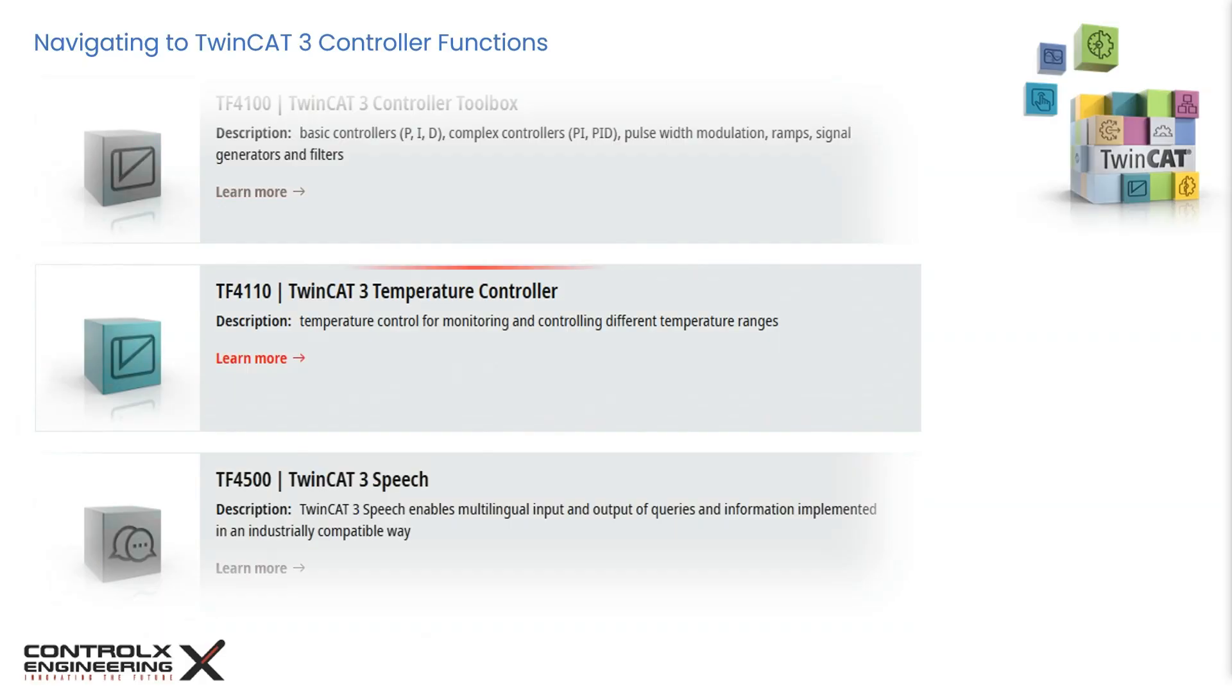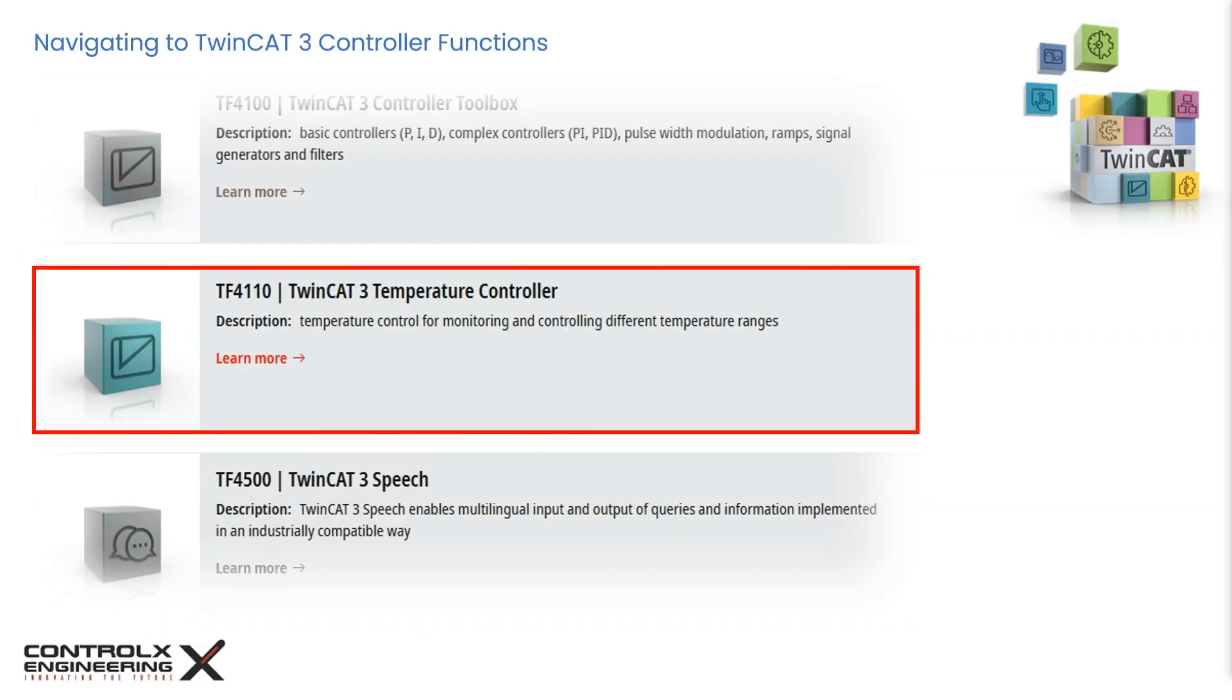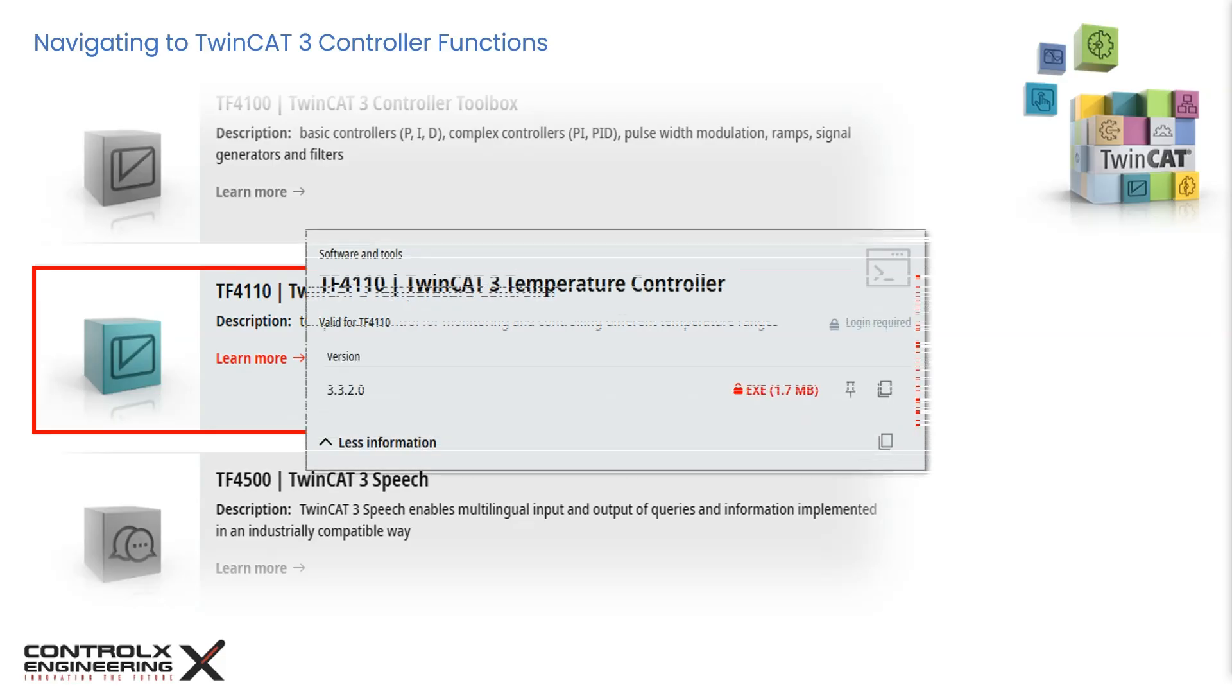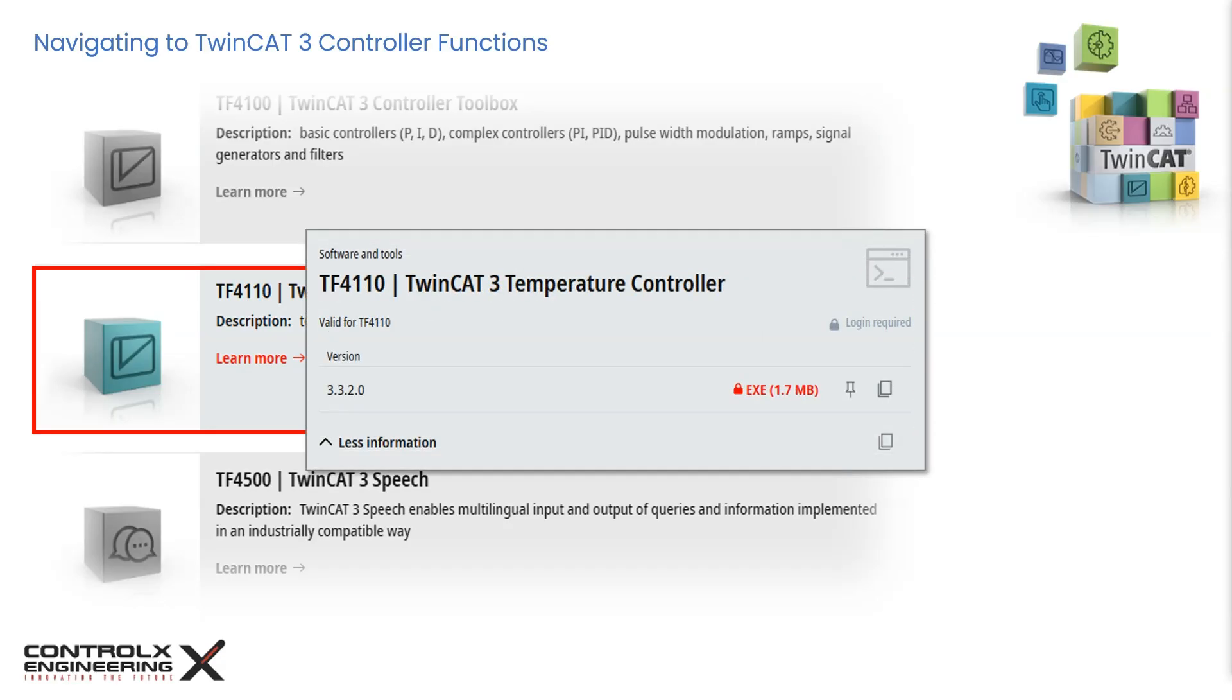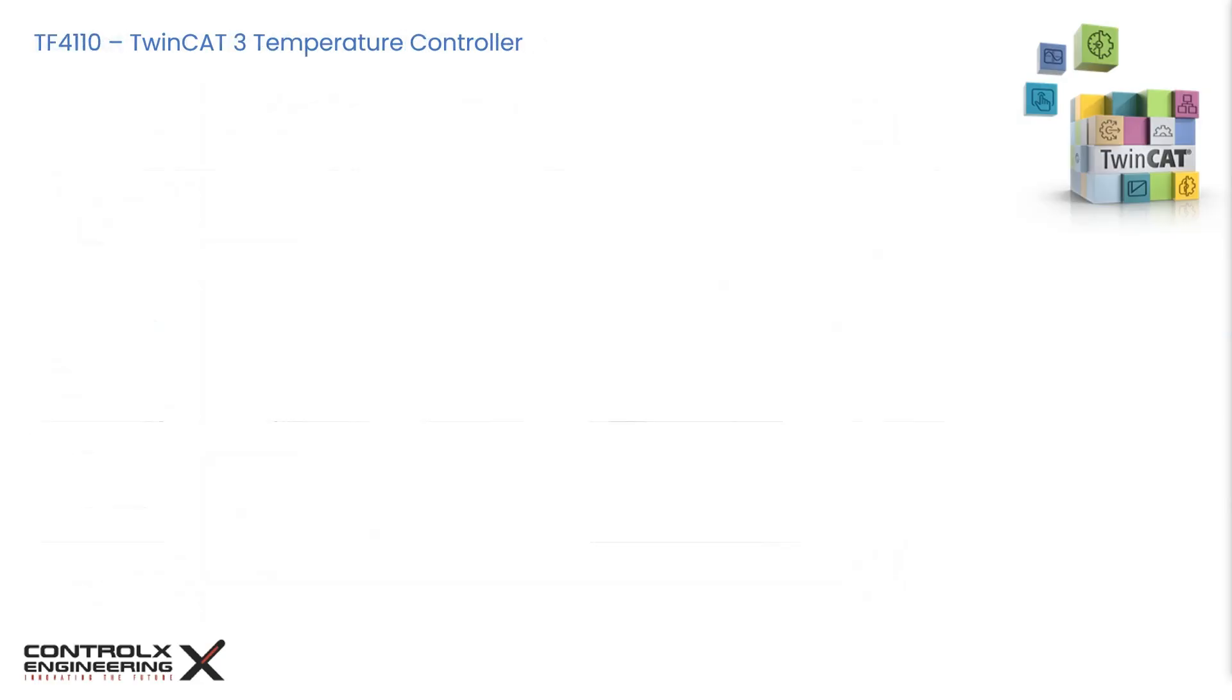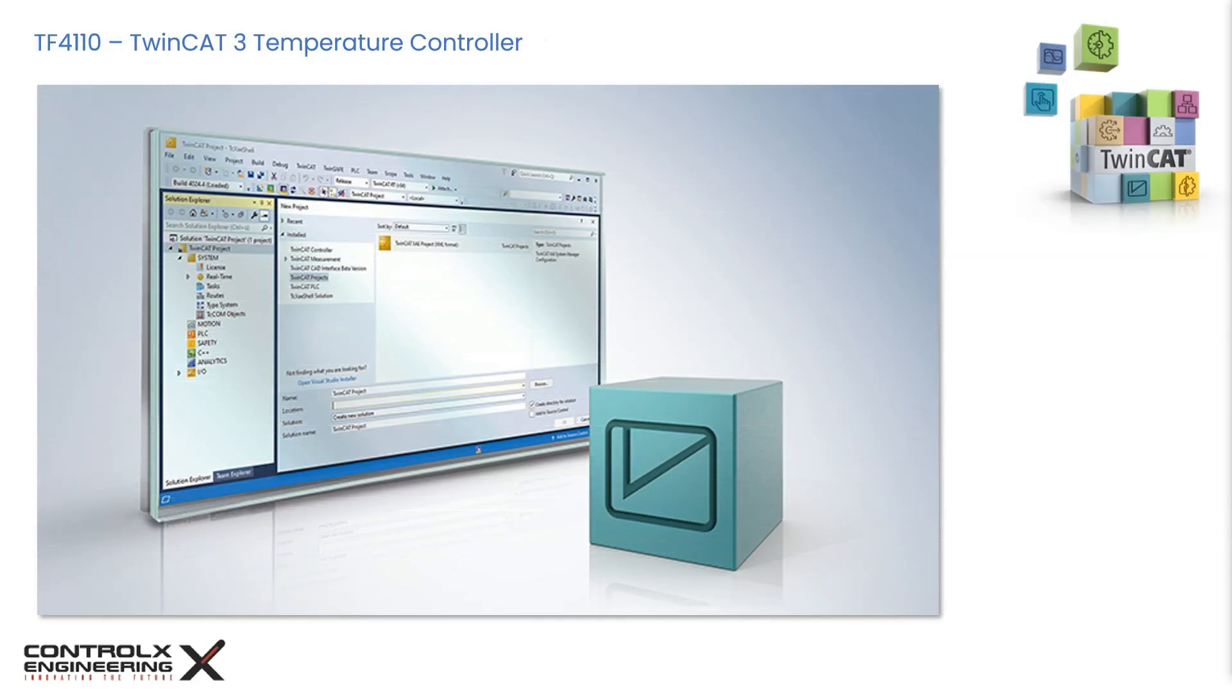The subject of today's tutorial is TF4110, which is the TwinCAT 3 temperature controller. Navigate to the software download area under documentation and download section and download the executable. The complete documentation for the temperature controller can be found at Beckhoff information system website.